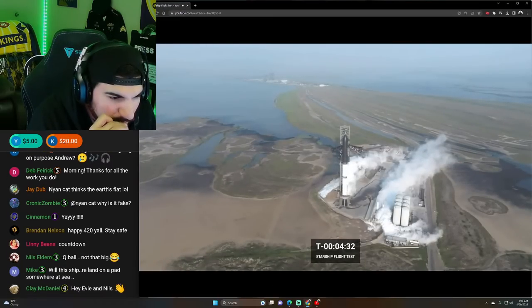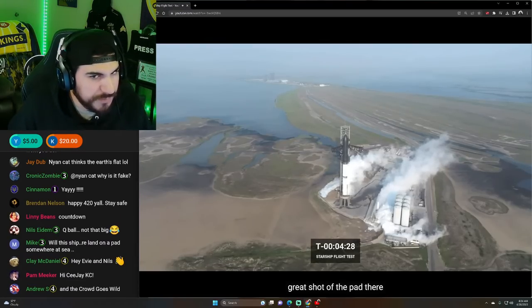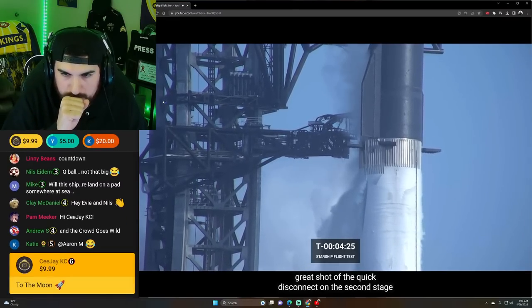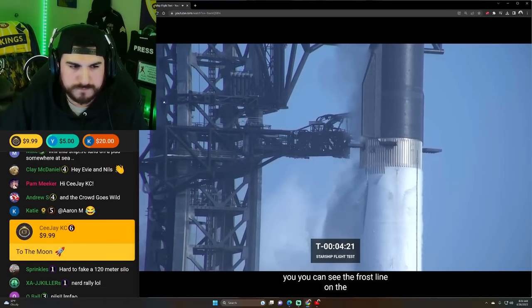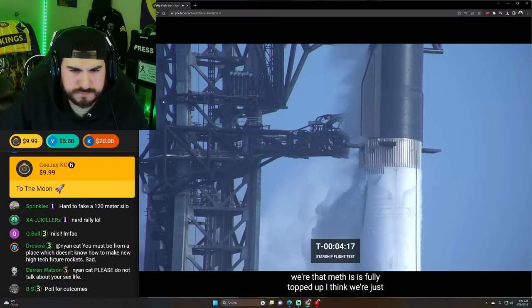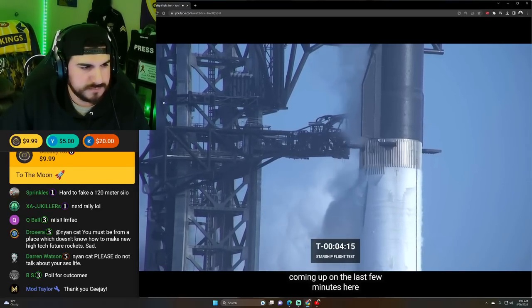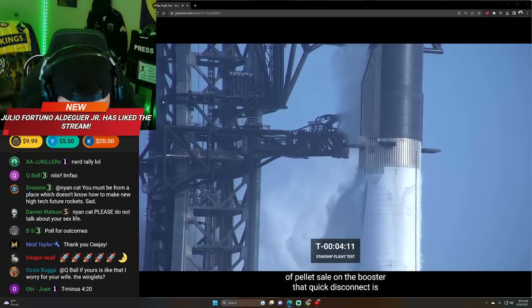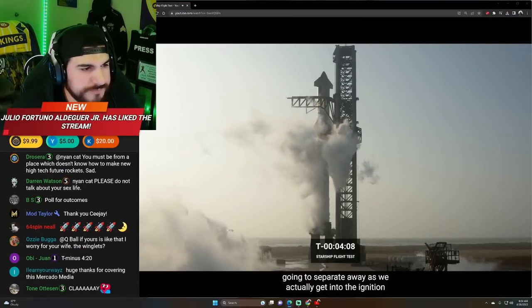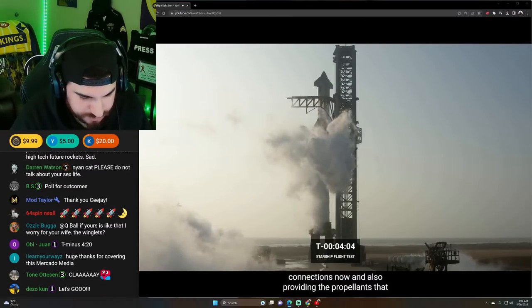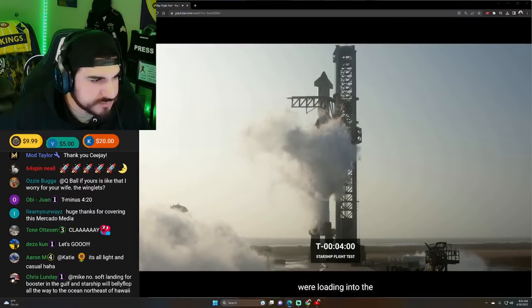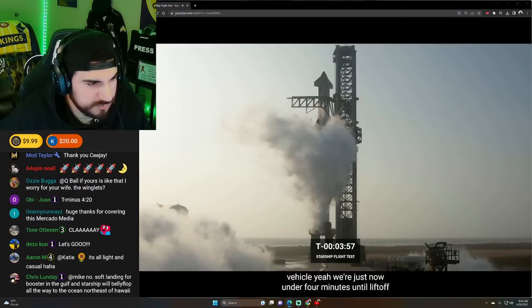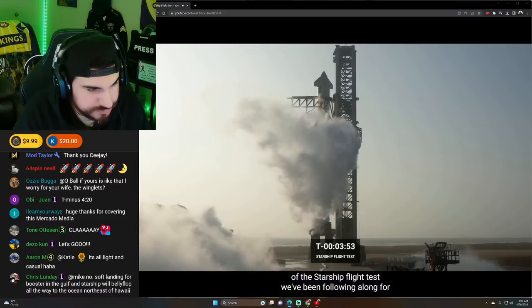If we lift off and clear the pad, we're calling that a win. A great shot of the pad there. A great shot of the quick disconnect on the second stage. You can see the frost line on the booster where that methane is fully topped up. I think we're just coming up on the last few minutes here of propellant fill on the booster. And that quick disconnect is going to separate away as we actually get into the ignition sequence. But it's providing electrical connections now and also providing the propellants that we're loading into the vehicle.